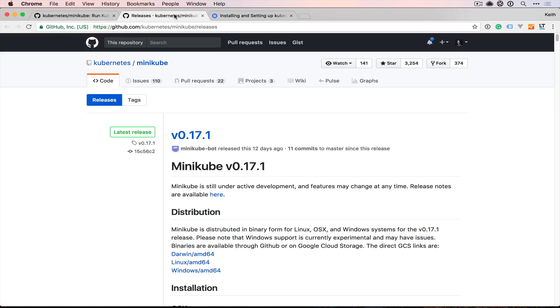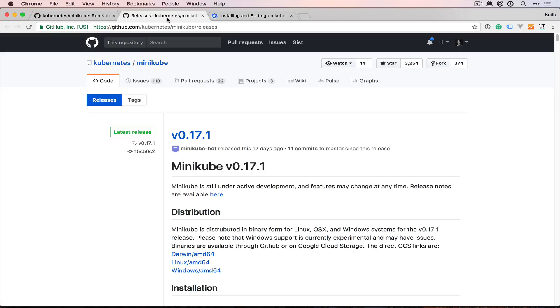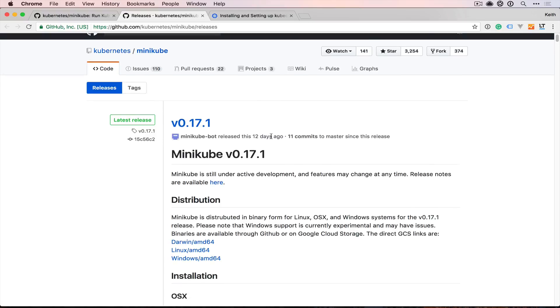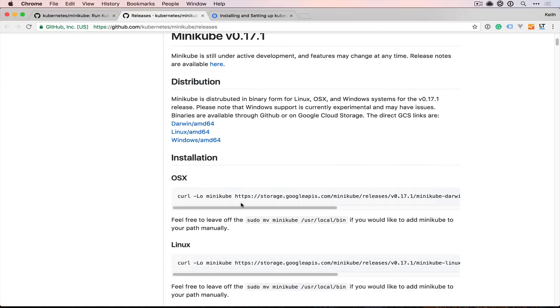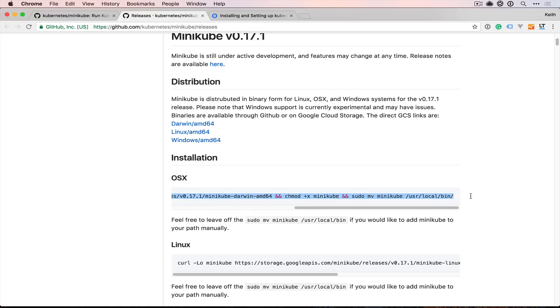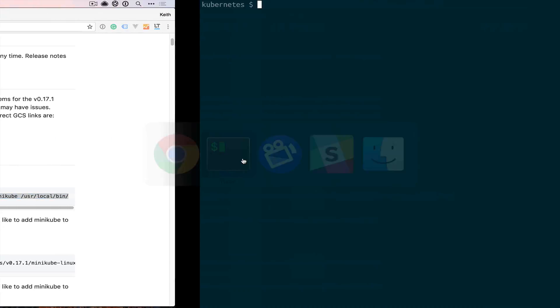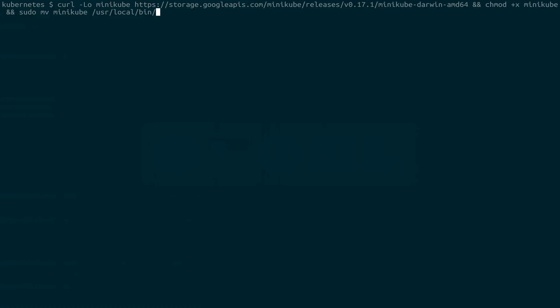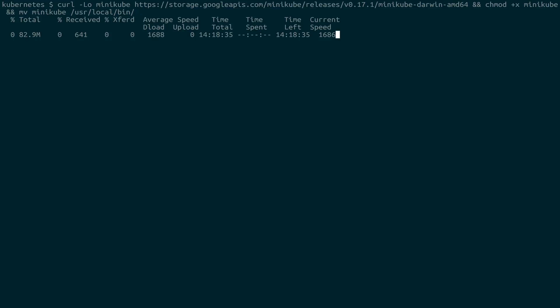The next thing that we're going to do is come to the releases section of Minikube, and we're going to grab the latest one here. It has similar curl instructions to the way that kubectl worked, so we'll just grab this and paste it. And this has the moving baked in, but I don't want to use sudo.